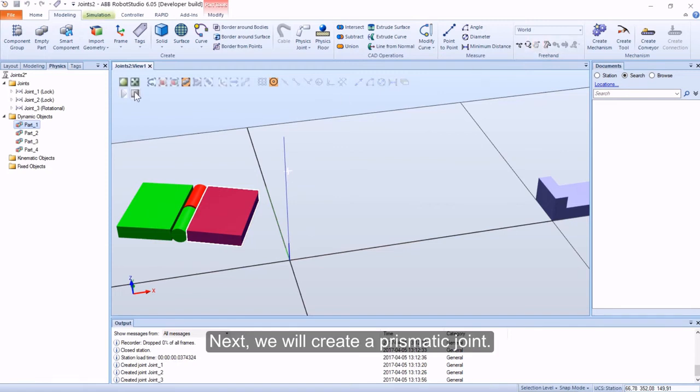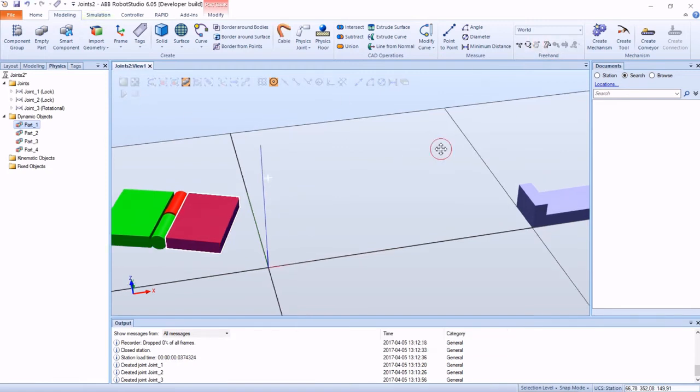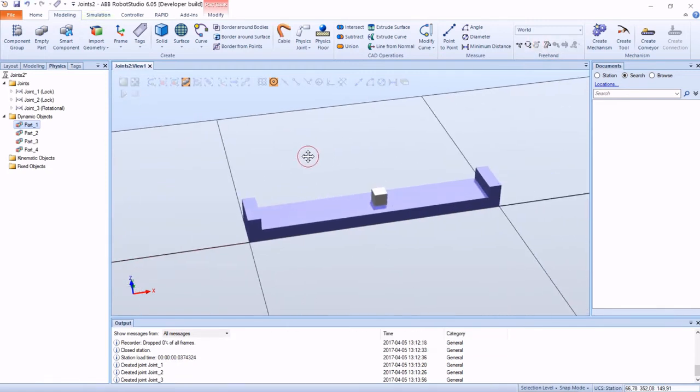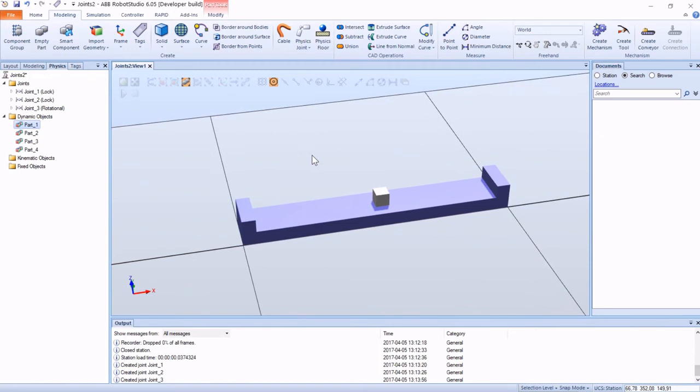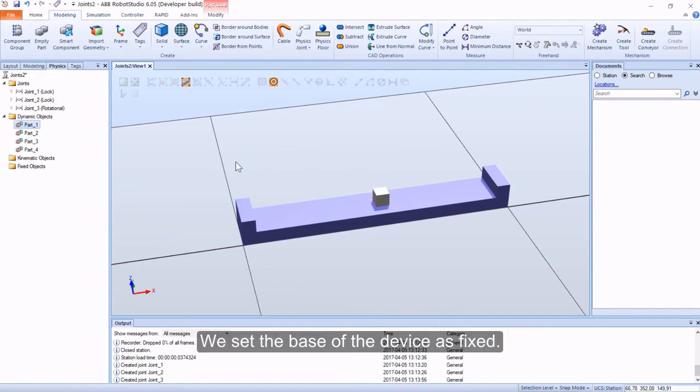Next, we will create a prismatic joint. We set the base of the device as fixed.